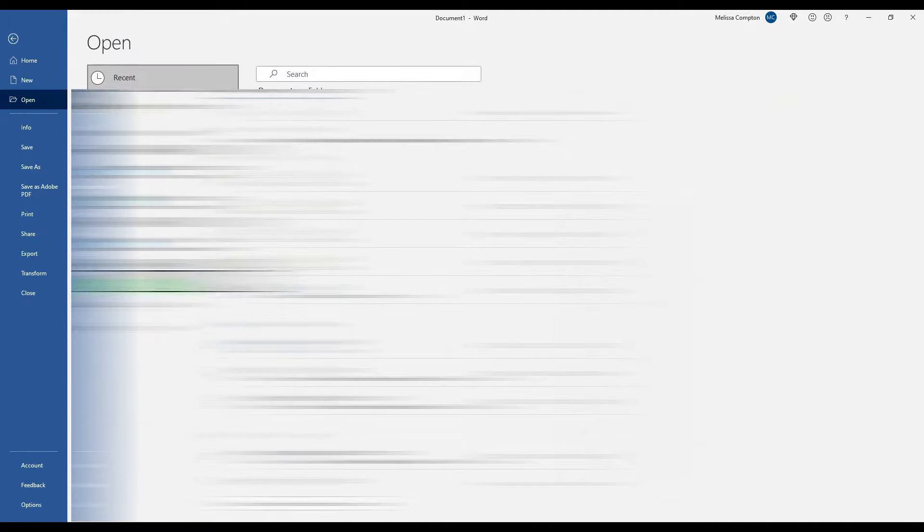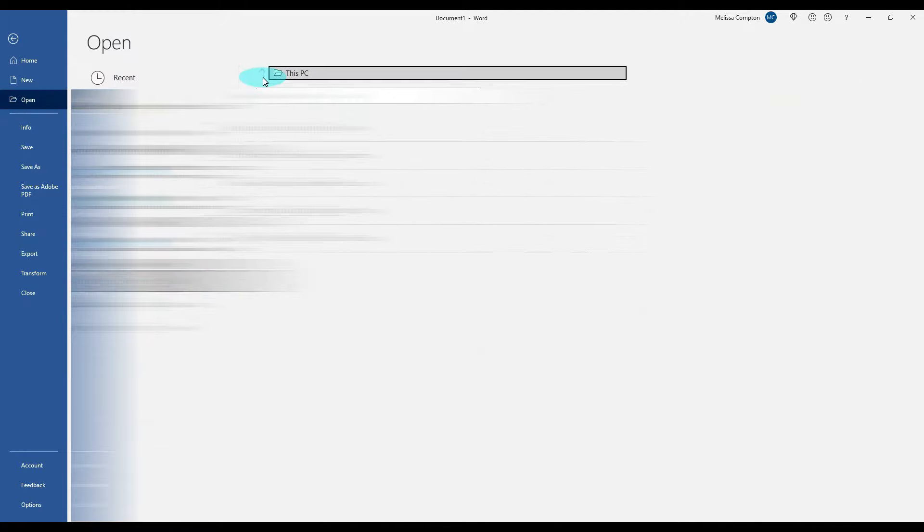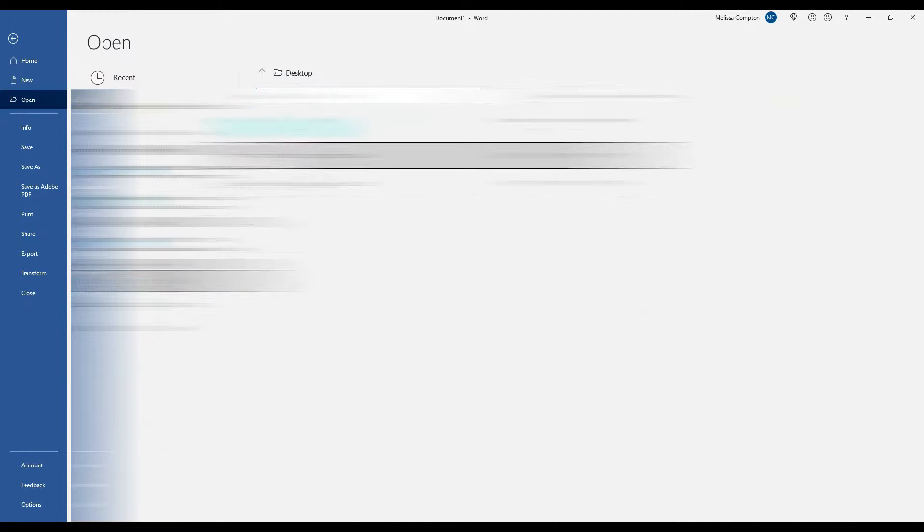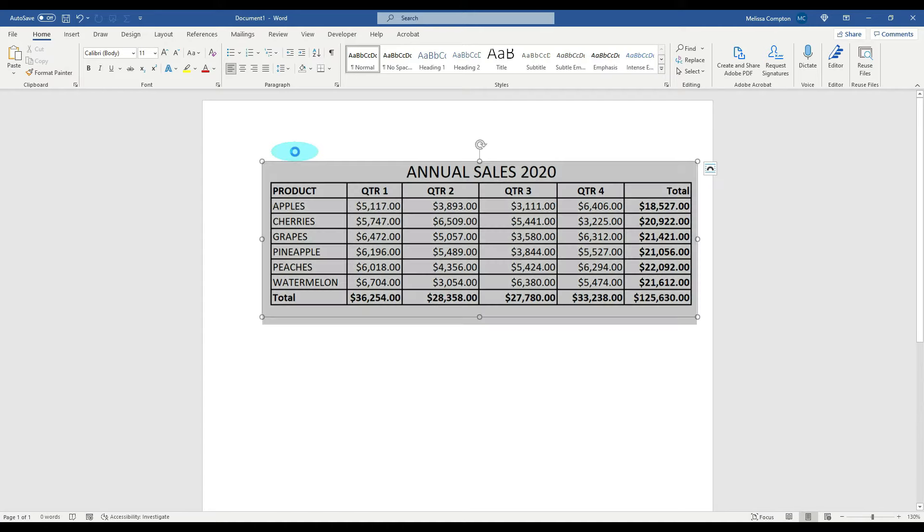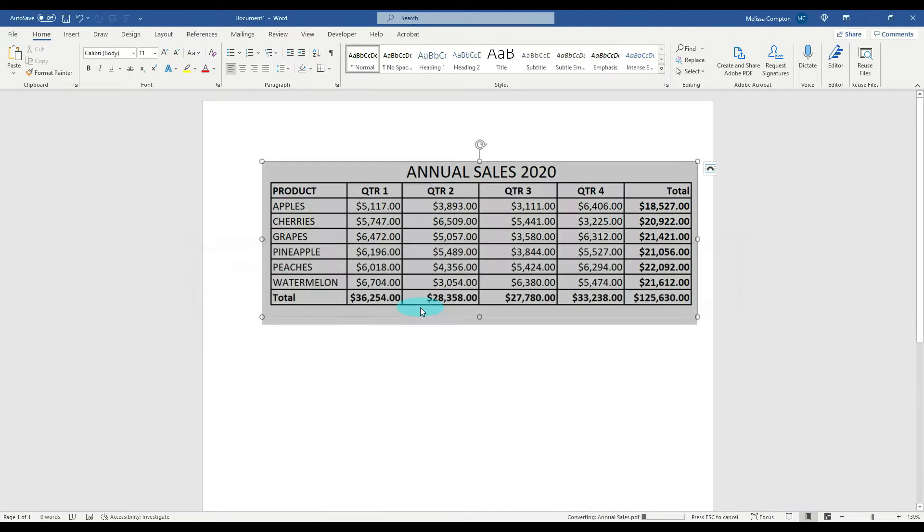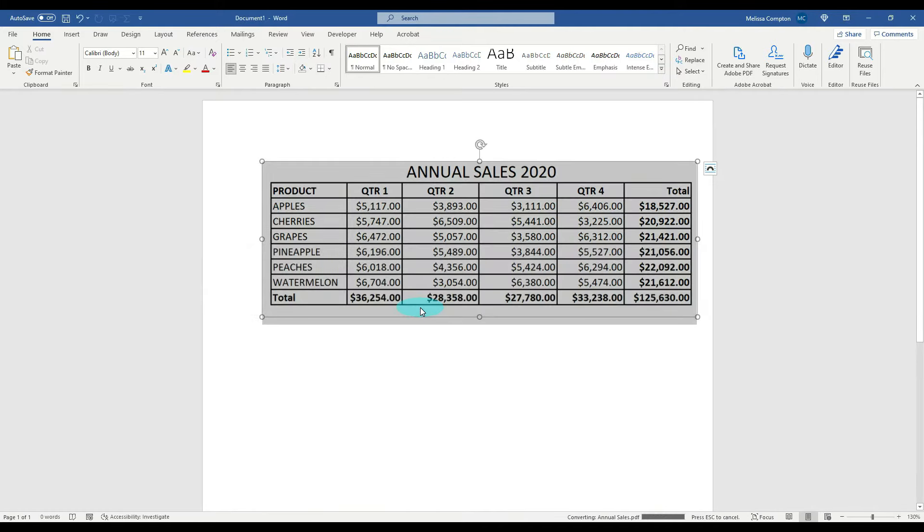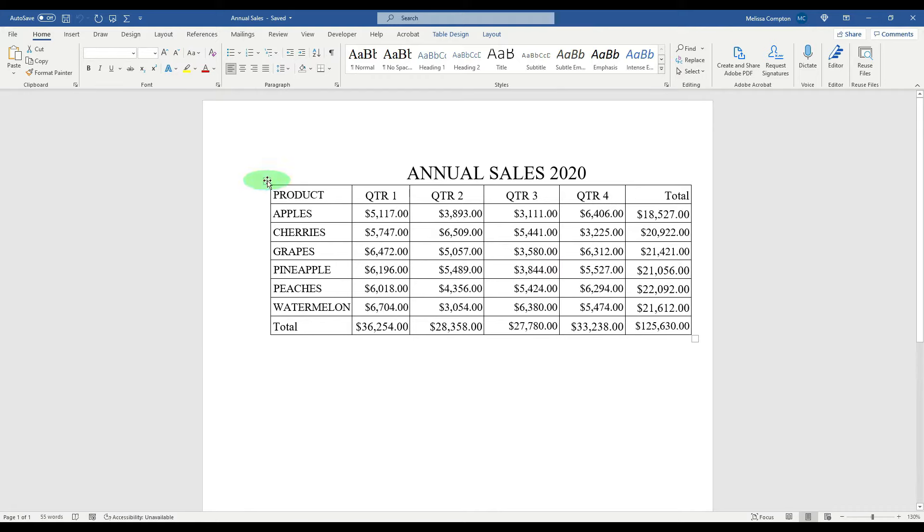Open, go back to our desktop, open our annual sales, and it'll say that it's going to convert it and we're going to tell it okay.